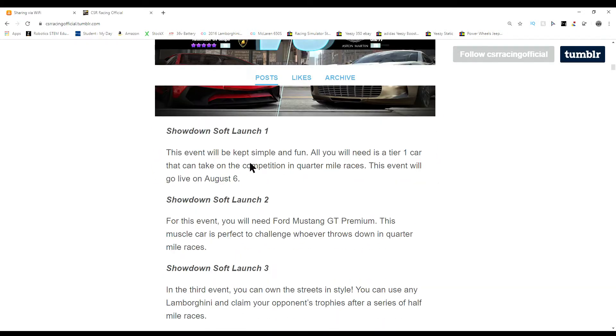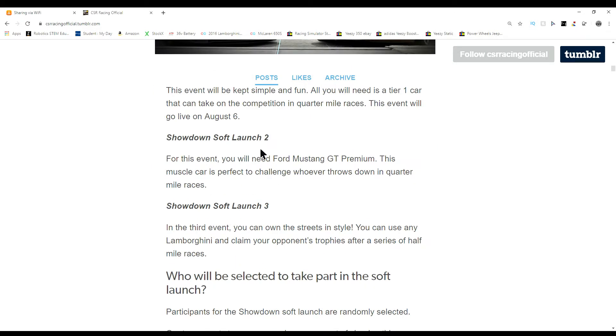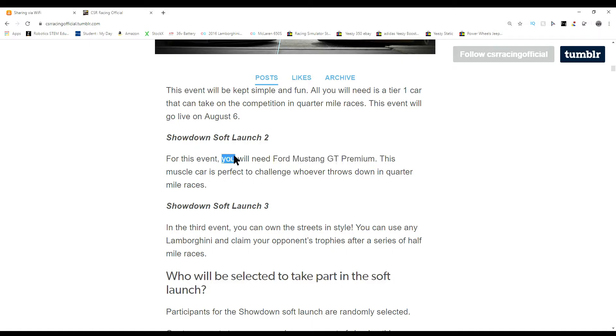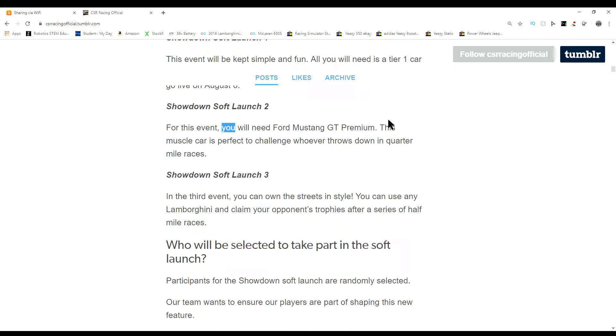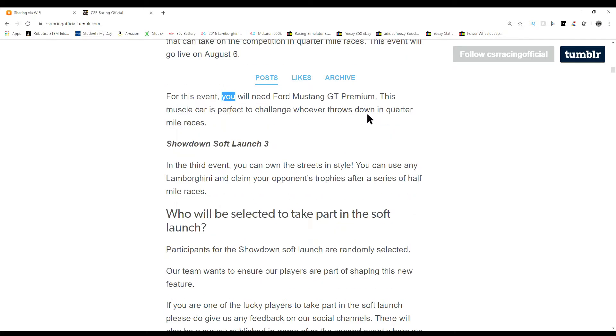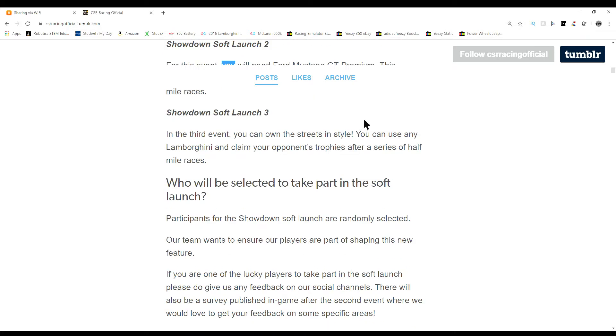You might not be able to do this until it gets released, but some special people, doesn't matter if they're brand new or have been in the game for a while, random picks are doing this right now. Soft launch two, for this event you will need a Ford Mustang GT Premium. Lucky for me, I had that for my tier one Tempest.